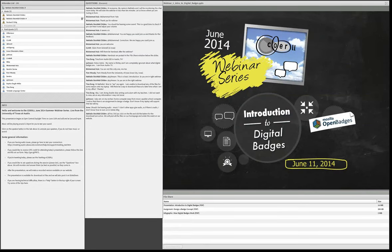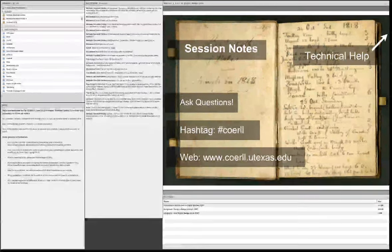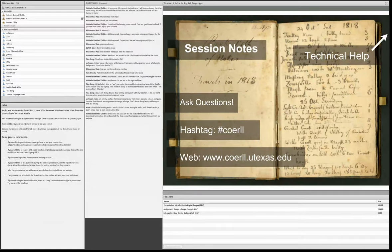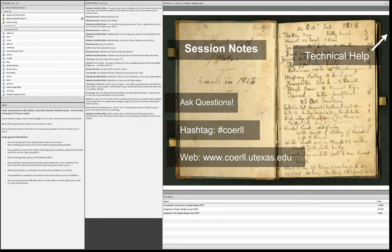Thank you for joining us for our first session in our CORAL Summer Web Seminar Series. Today we're going to be talking about digital badges, but before we get into that, we just want to go over some basic information for the session. Many of you have likely used this interface before — this is Adobe Connect. We encourage you to make the session interactive, so go ahead and ask questions as they arise.